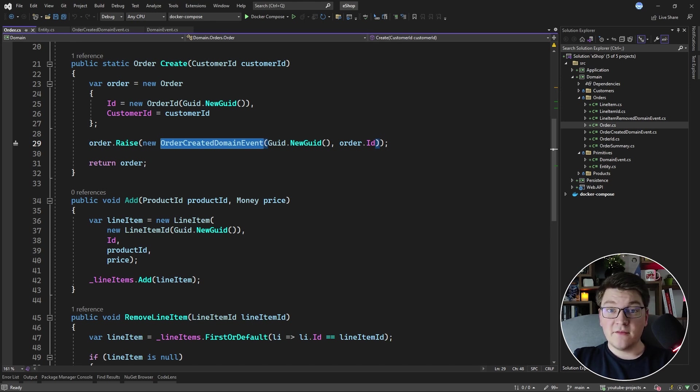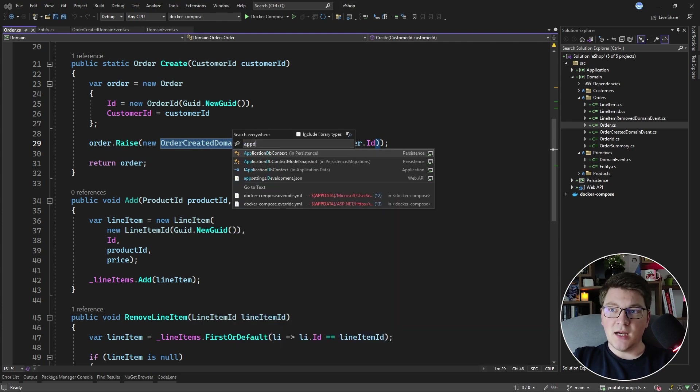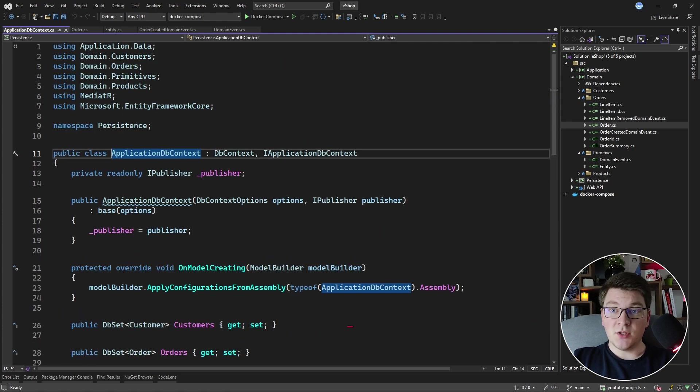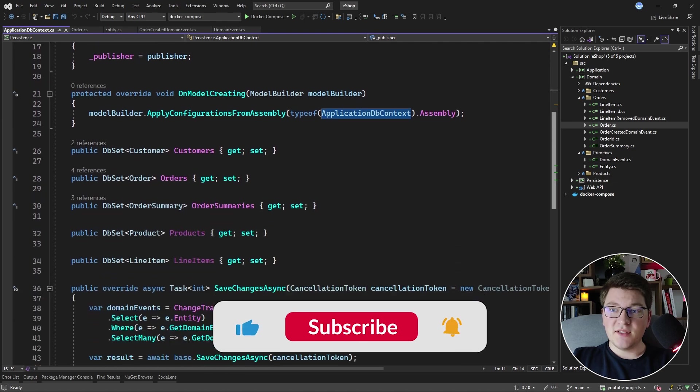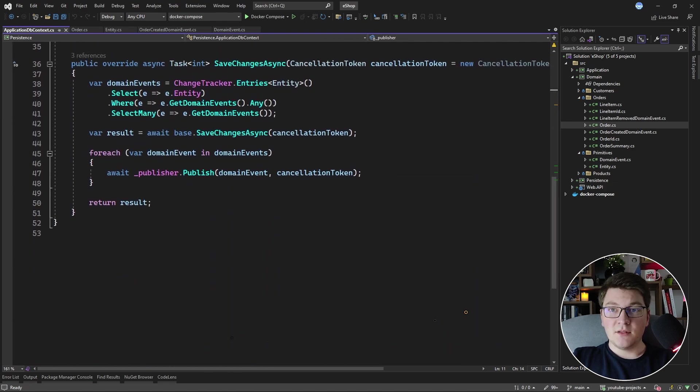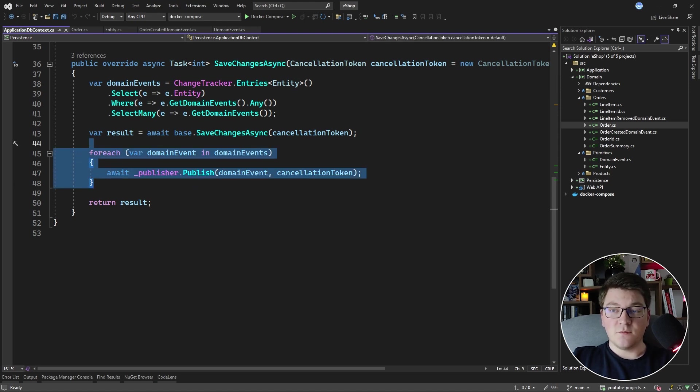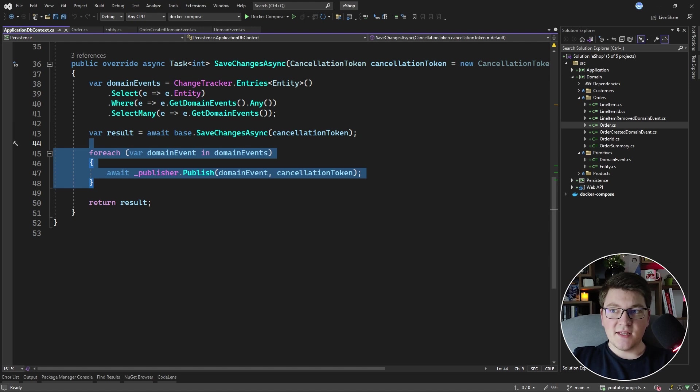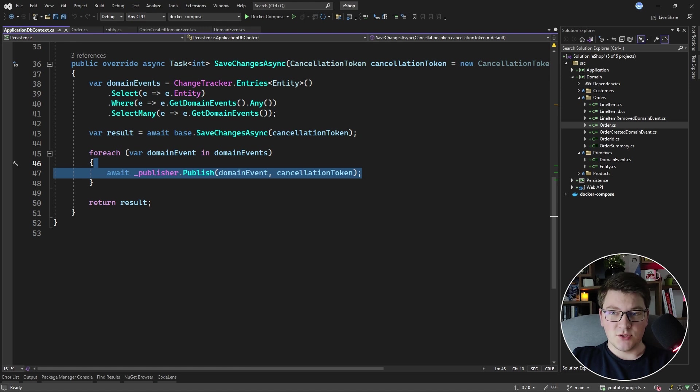After the domain event is raised, we need to publish it somehow. Inside of the application DbContext, we override the SaveChanges method and implement the logic for publishing our domain events after we have persisted the changes in the database. So it is at this point that the domain event, for example the OrderCreatedDomainEvent, is published.